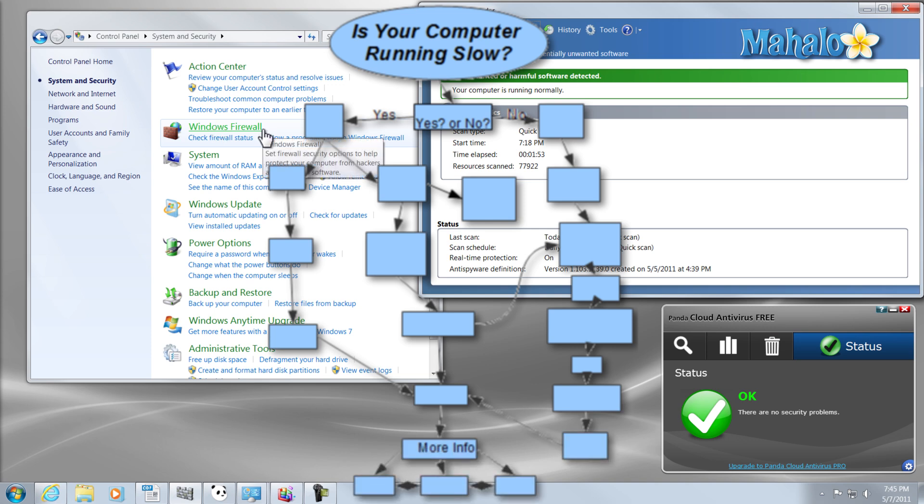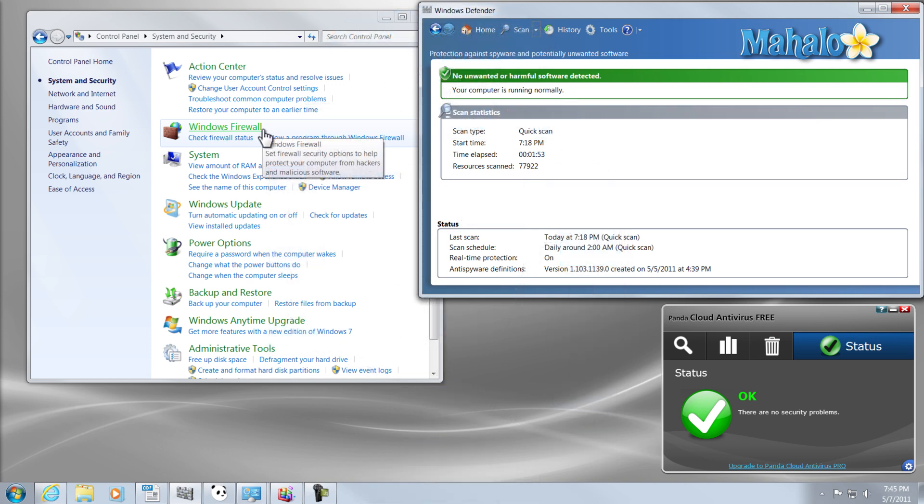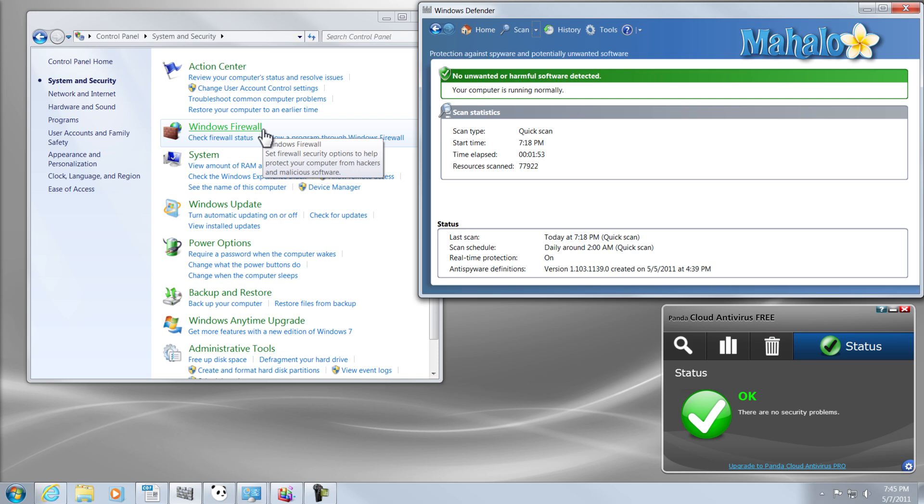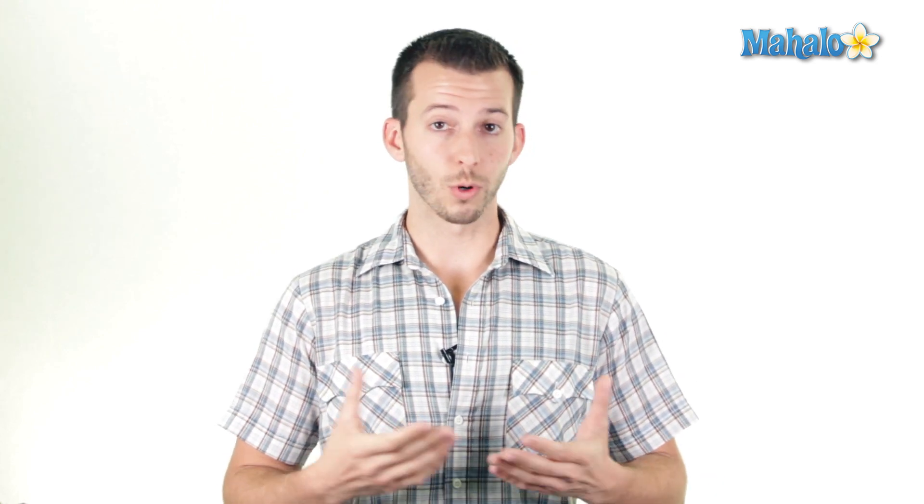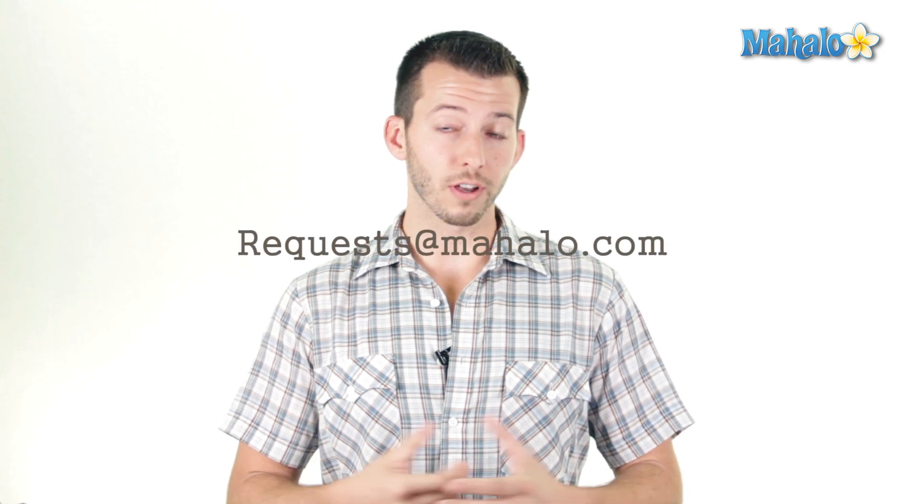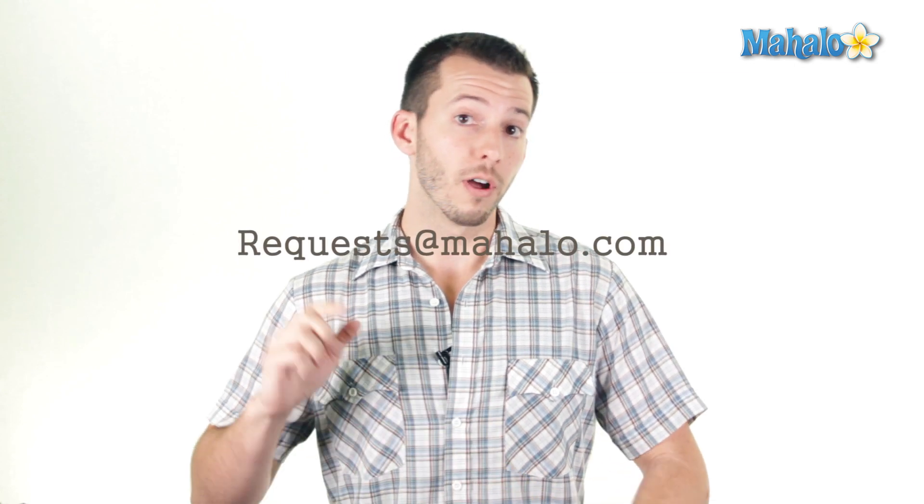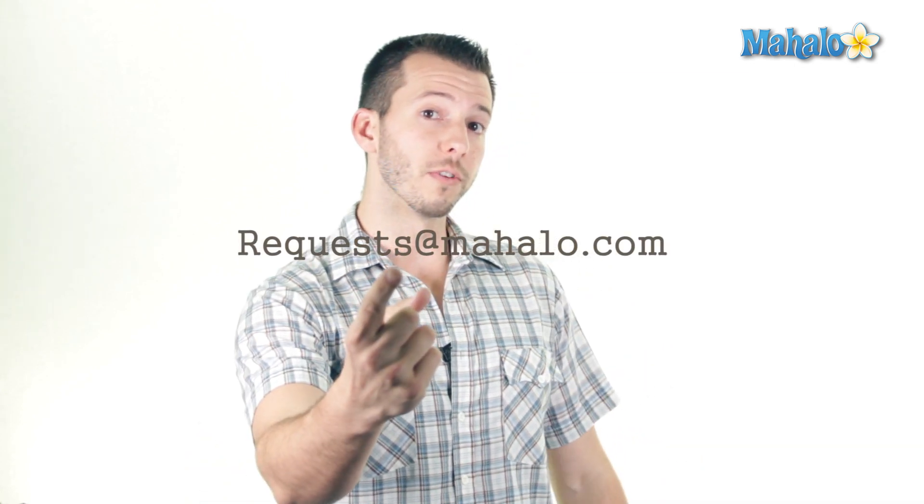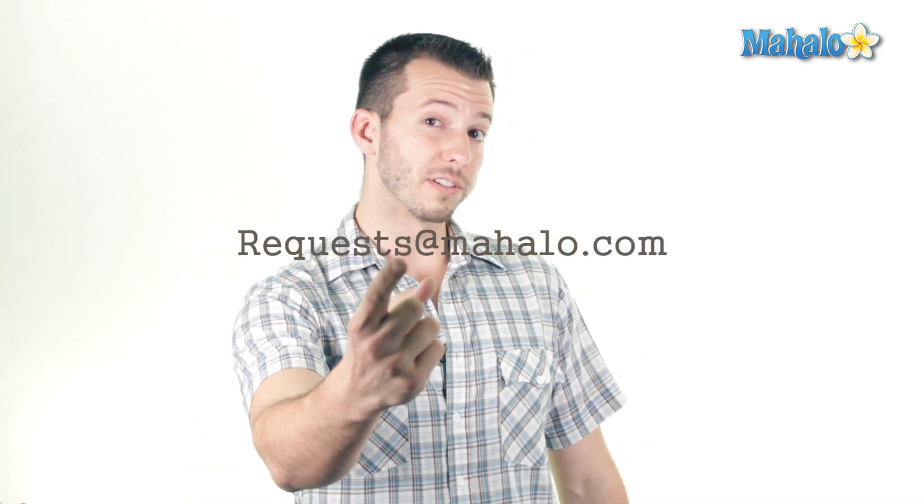Alright guys, so just follow the next video in this series, so I can help you get your computer up and running as fast as it should be. And remember guys, you can send any of your problems to me for viruses, spyware, and PC performance that I haven't covered in this series. Just send those to requests at mahalo.com, and remember, only you can prevent spyware, viruses, and all that bad stuff on the internet.